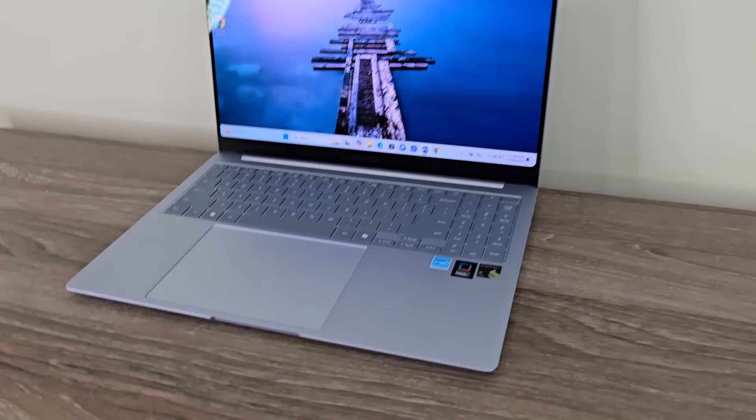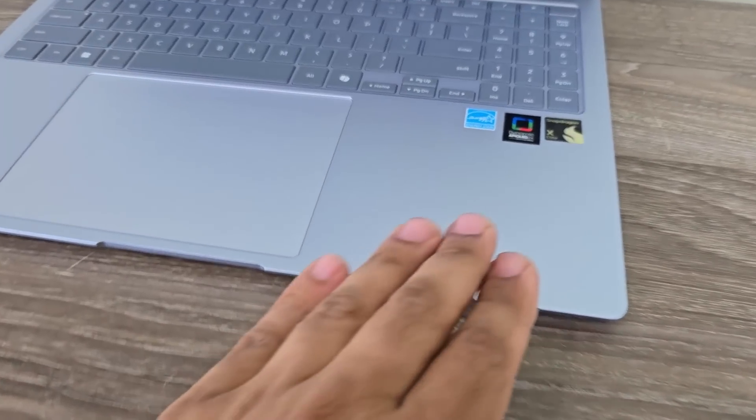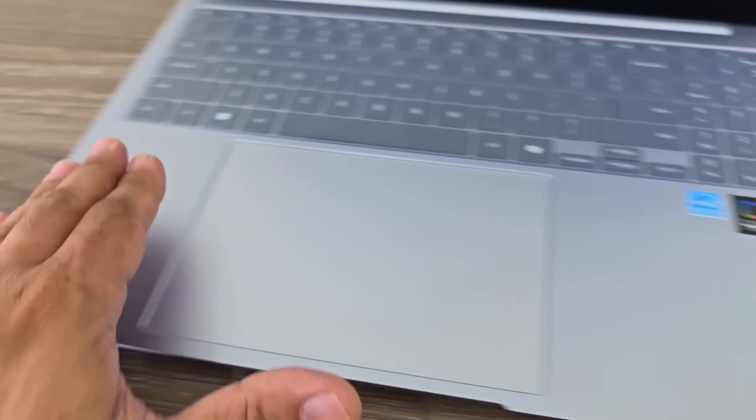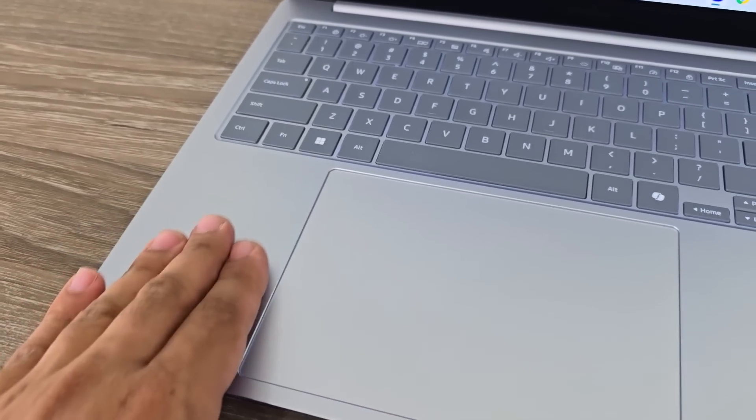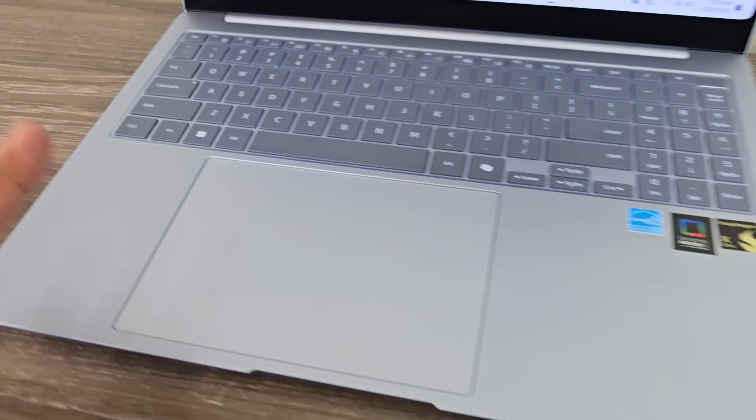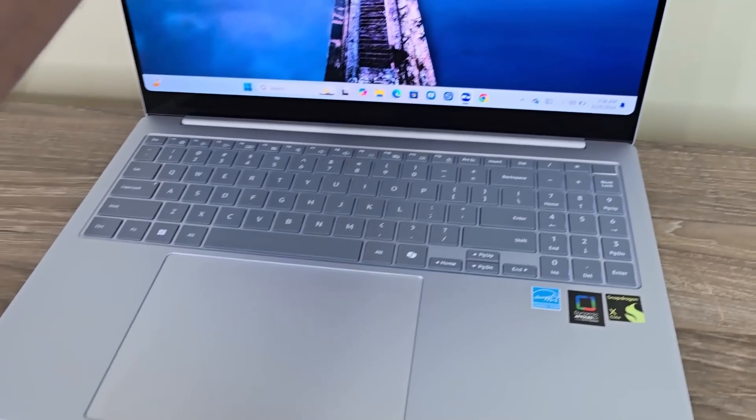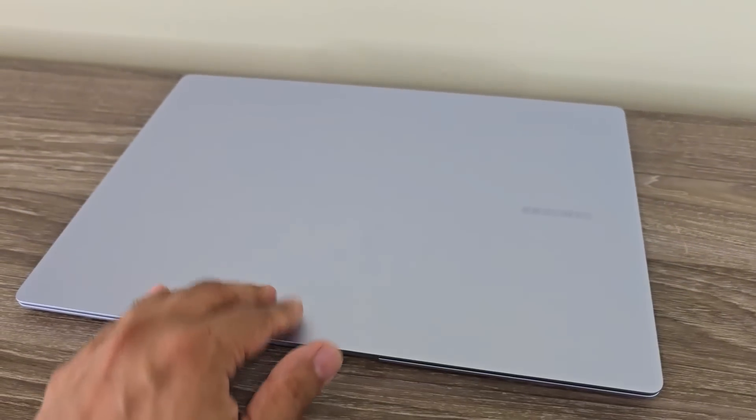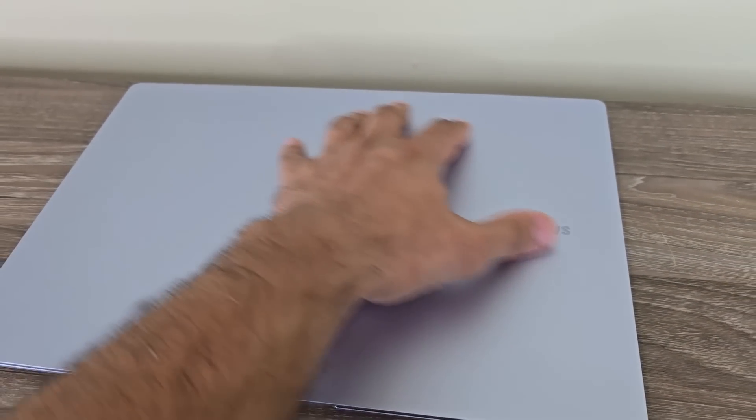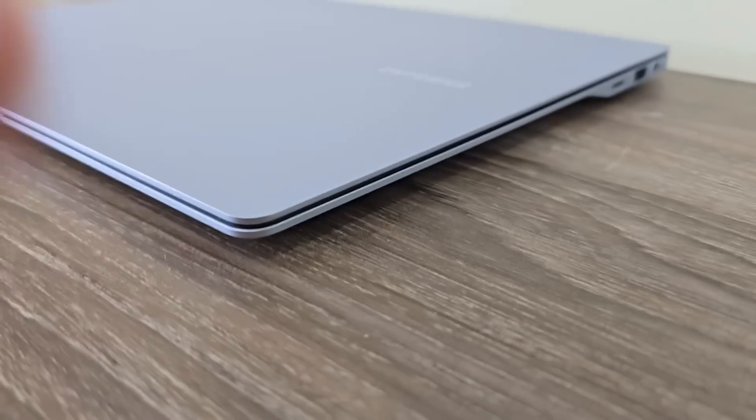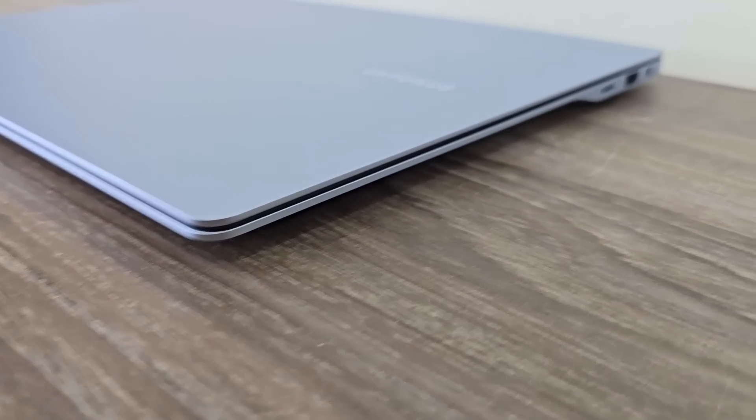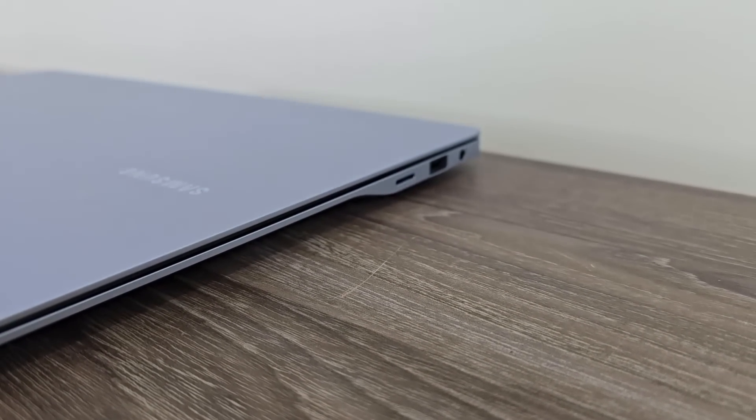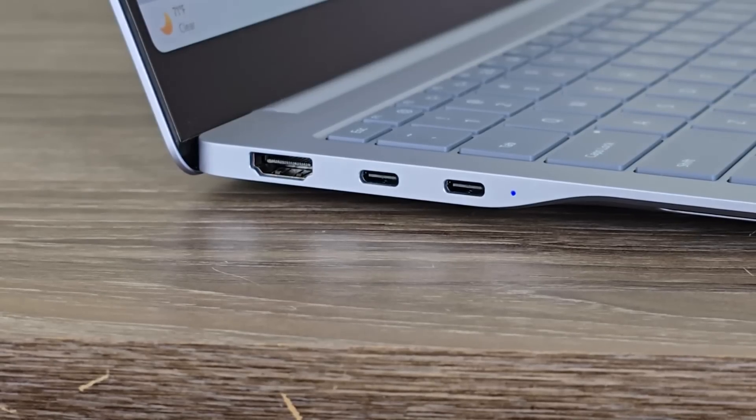I do want to let you guys know really quickly that the build quality on this laptop is definitely amazing. It is precision machined. Everything feels rock solid. The texture is super smooth. It's super thin, lightweight, and a very good-looking laptop.